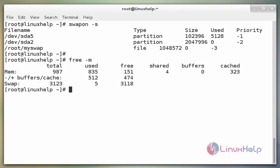These are the steps to create additional swap space in CentOS. Thank you, I'll see you guys in the next one.